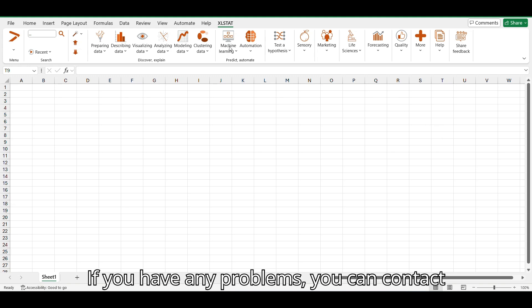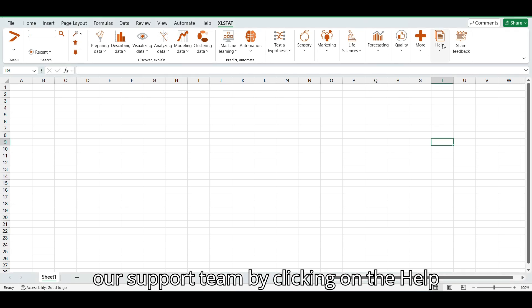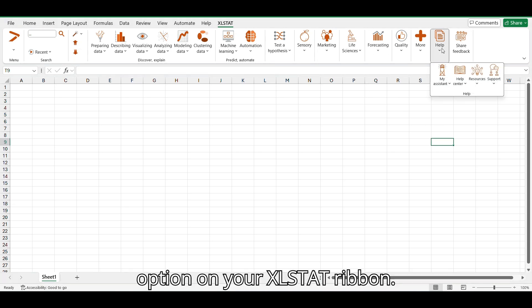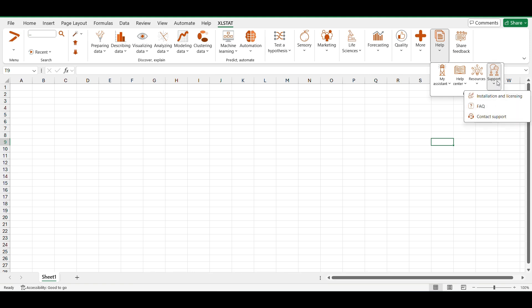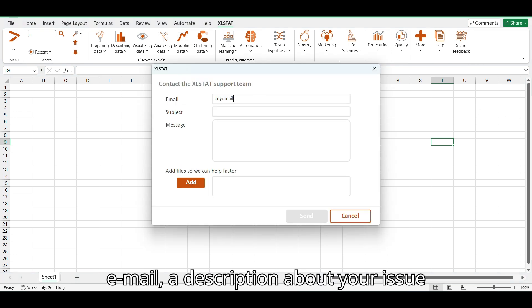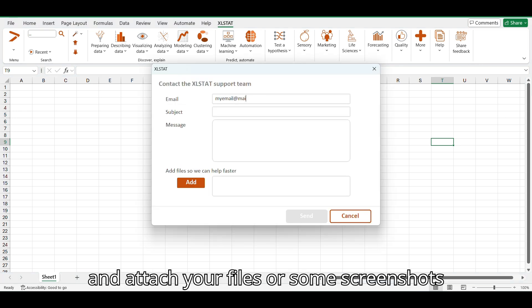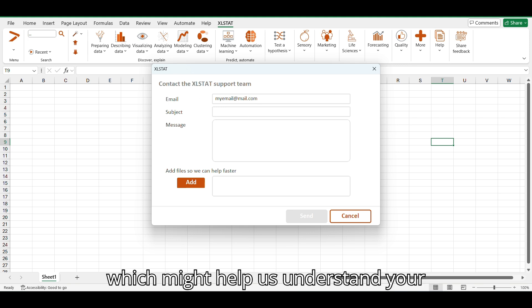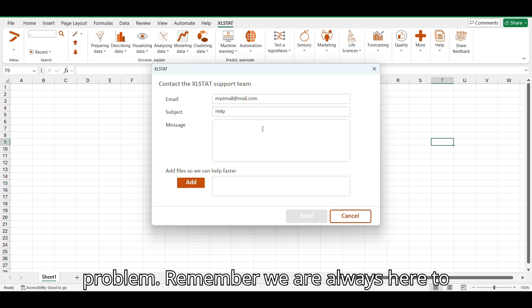If you have any problems, you can contact our support team by clicking on the Help button on your XLSTAT ribbon. Enter your email, a description about your issue, and attach your files or some screenshots which might help us understand your problem.